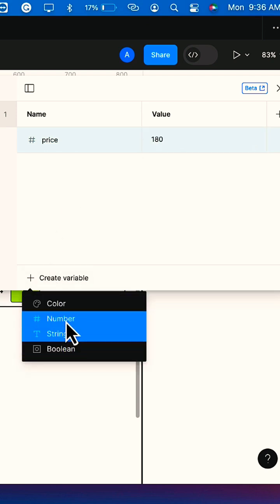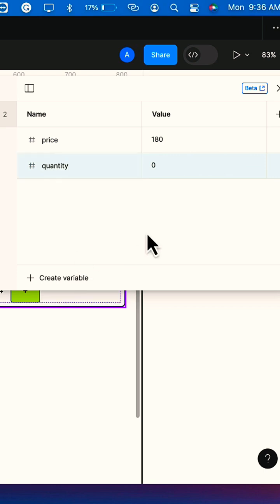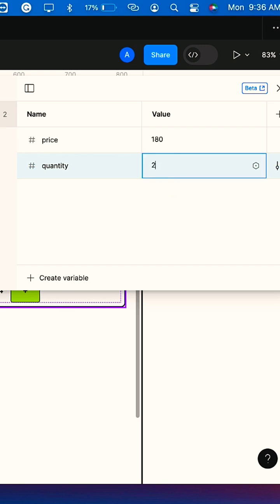I'm going to create another variable, which is also of type number. This will be quantity, and I will set the quantity to 2.